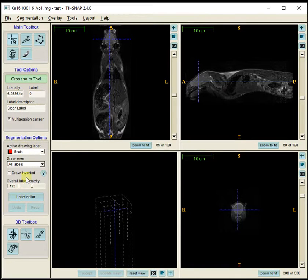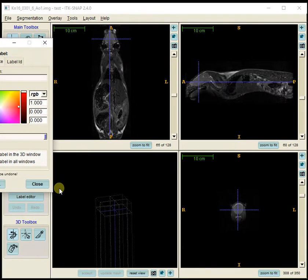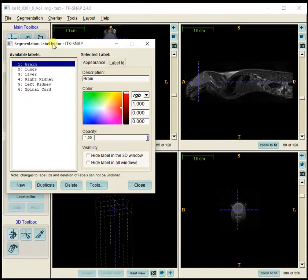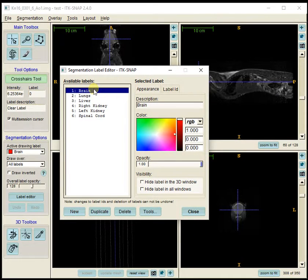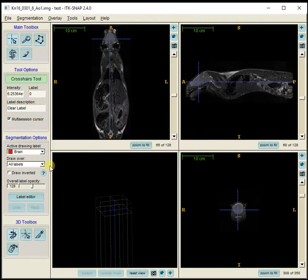Before beginning the segmentation steps, I want to make sure I've correctly labeled my labels. There's a label editor — by default you'd see labels one through six, and I've just renamed them appropriately. Before I begin the segmentation for the brain, I'm going to make sure that my active drawing label is the brain label.